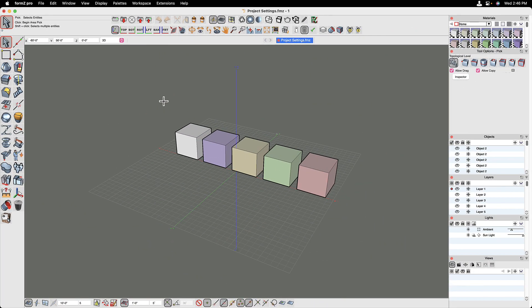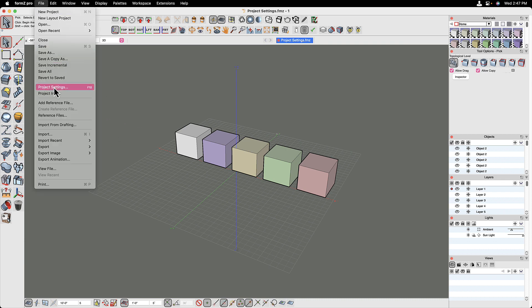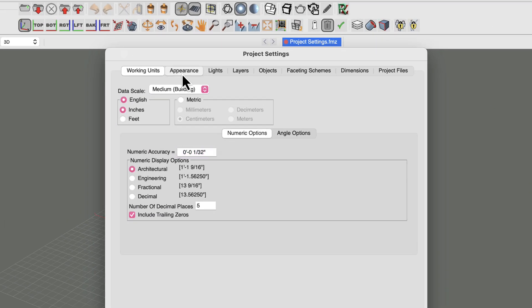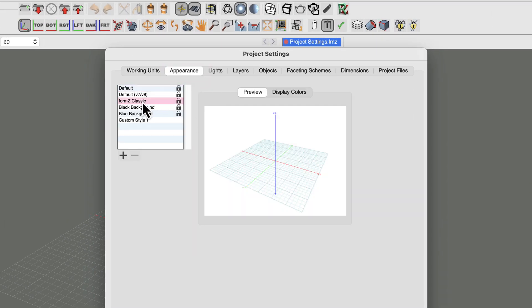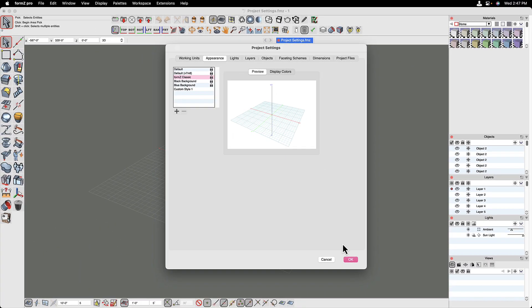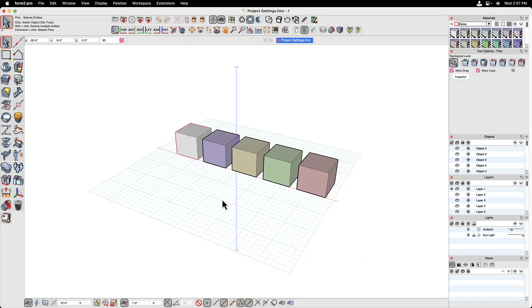By restarting Form Z, we get the light mode interface, which is a lot more traditional when it comes to Form Z. The modeling window still has its background color because that was set in the project settings under the default appearance. You might want to switch over to the Form Z classic appearance, which gives a white modeling window background. Then to go back, set the OS back to dark mode, quit Form Z, and relaunch.